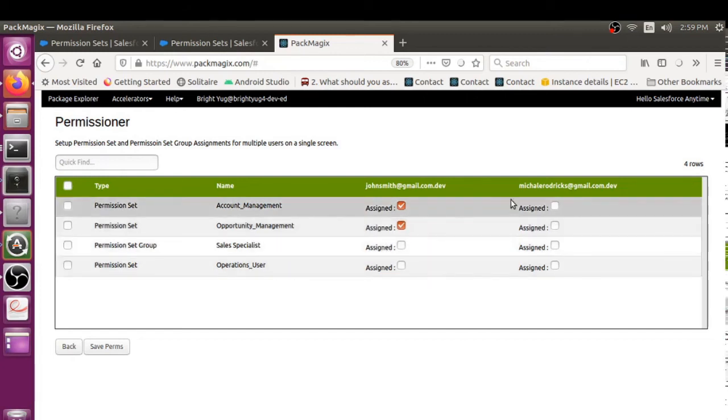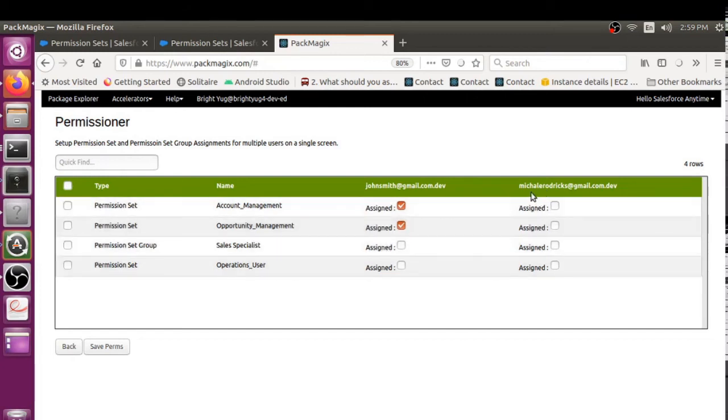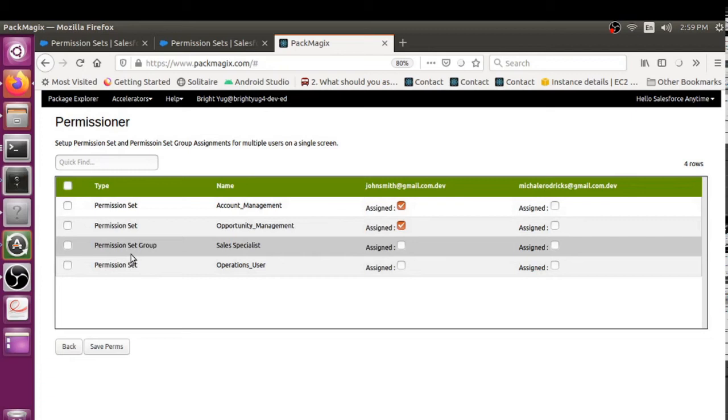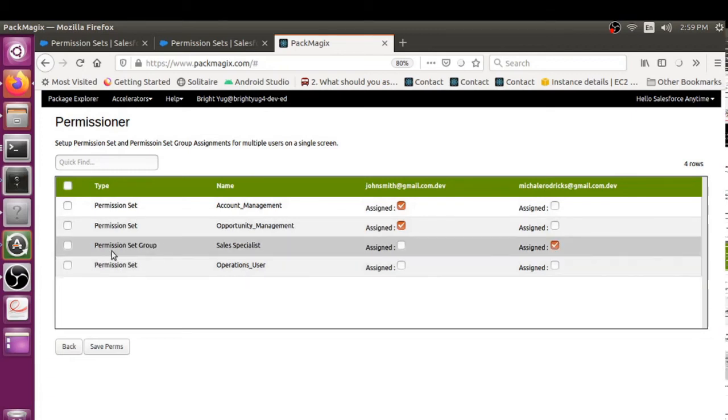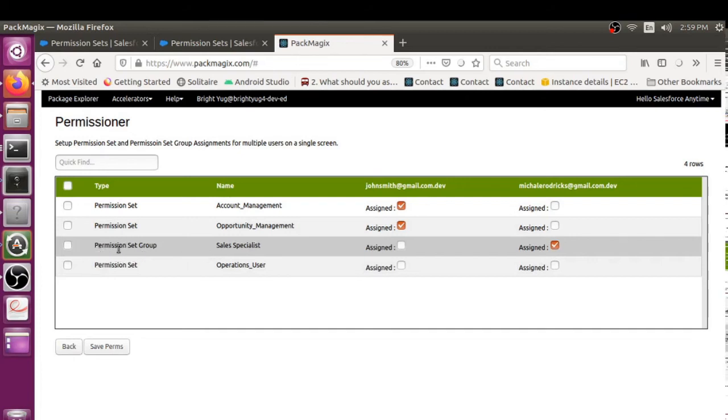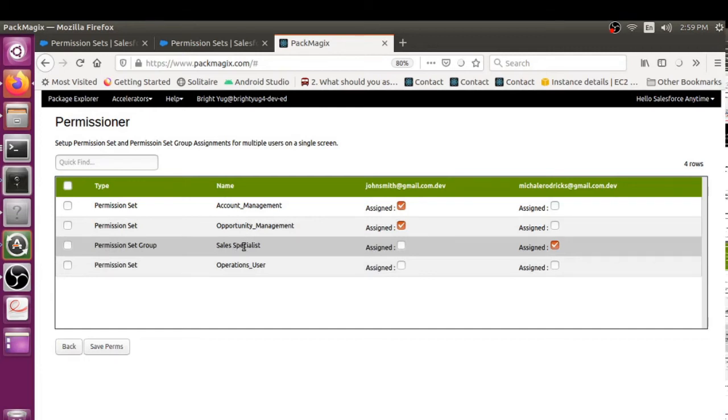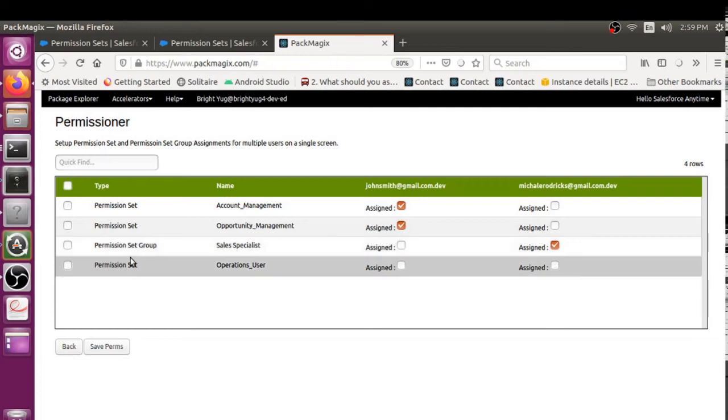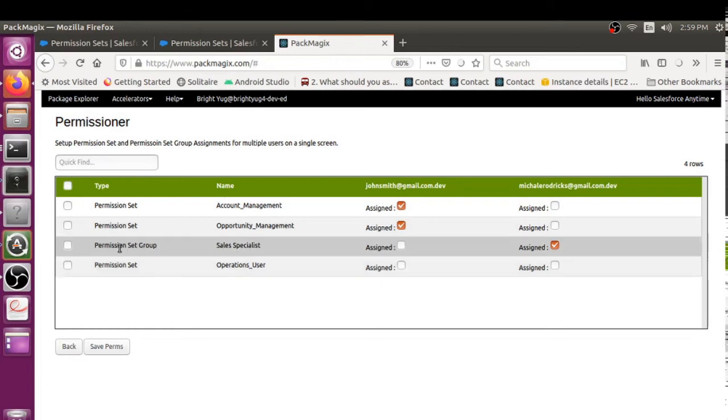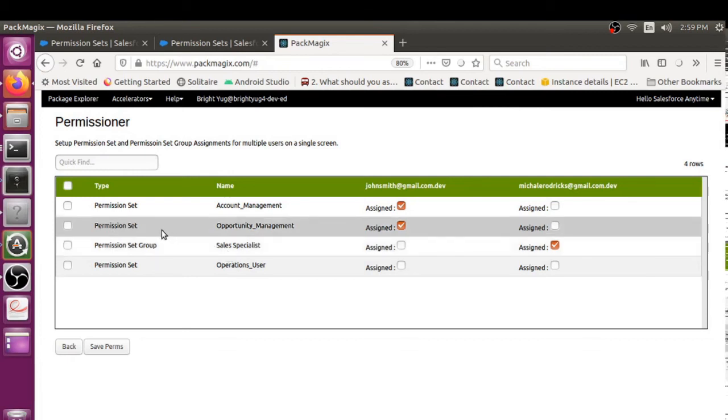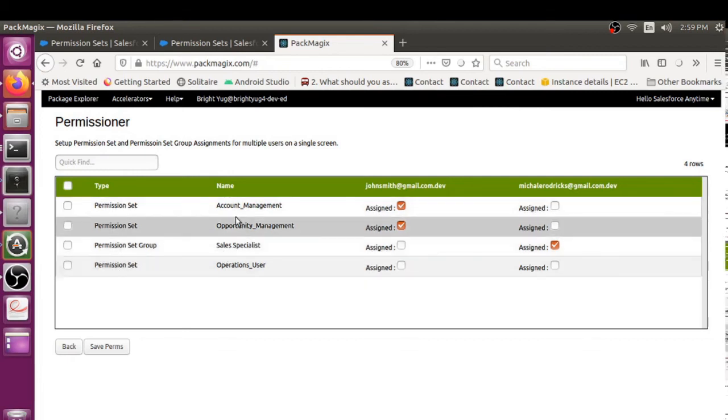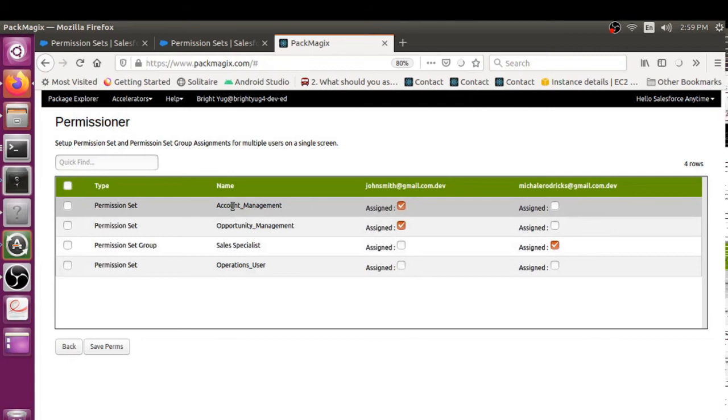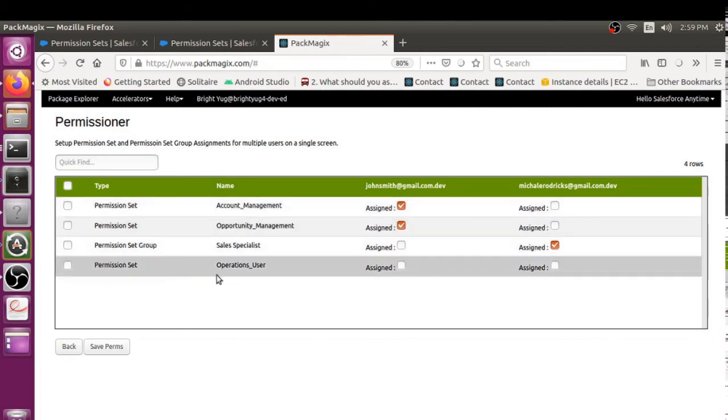For example, for Michael Roderick, let's see. I want to assign a permission set group for him, so I would just click on Assigned under the permission set group. Inside Salesforce, how I have created this permission set group Sales Specialist is actually a role-based permissions. We can give accesses. A permission set group can have multiple permission sets underneath that. So Sales Specialist actually has Account and Opportunity Management both.